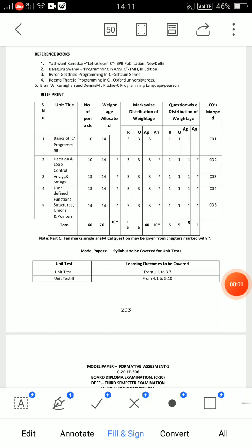Hi, hello friend. Welcome back to my channel. This video covers Diploma C20 third semester Programming in C — important questions for CEEE students in third semester.